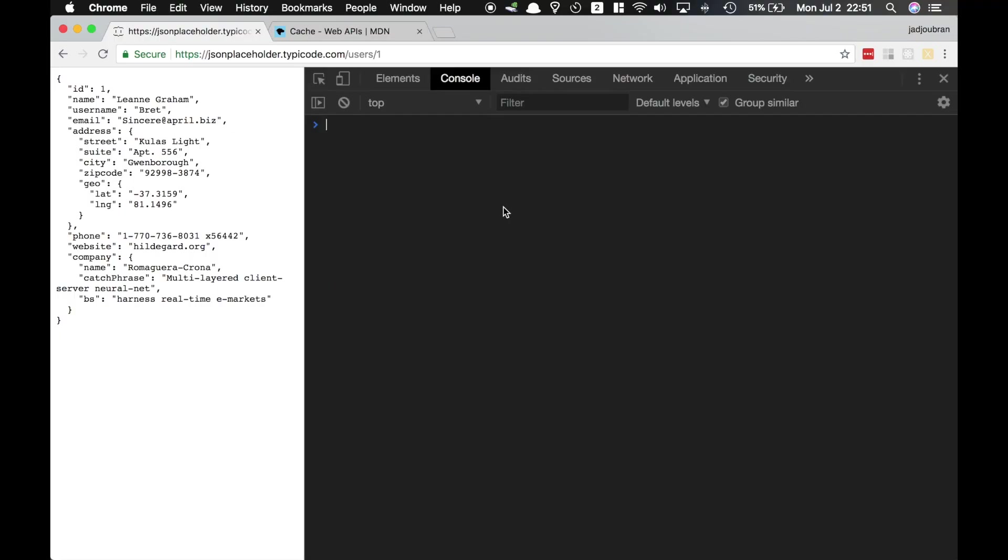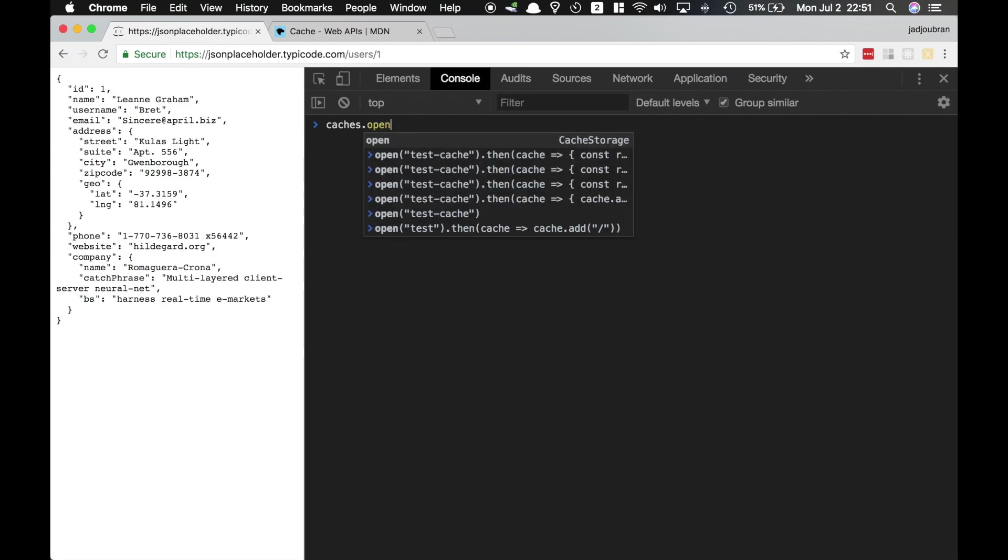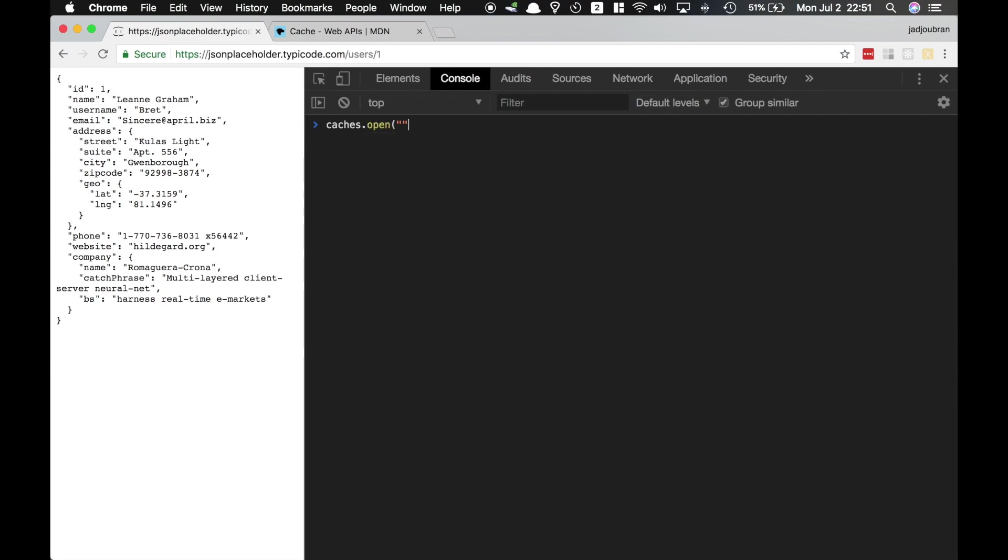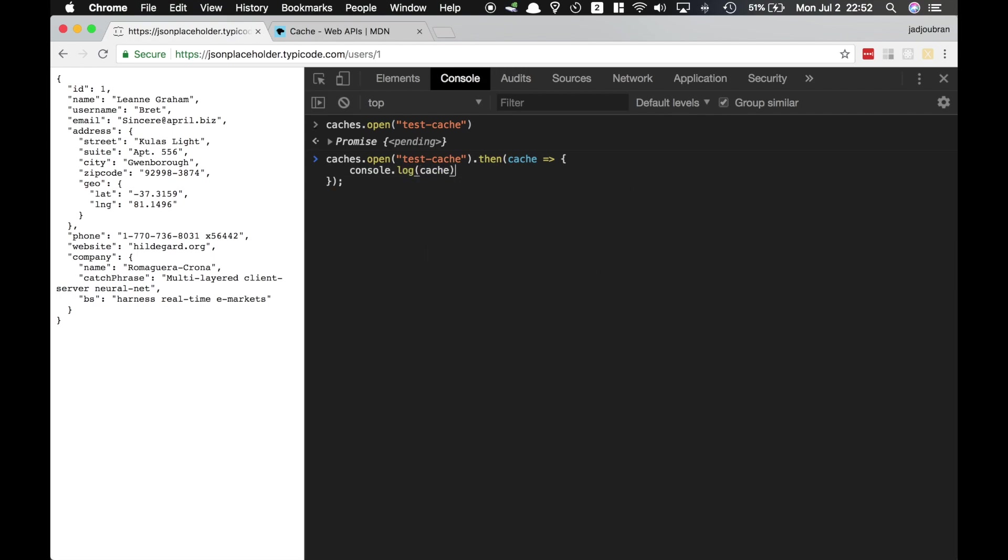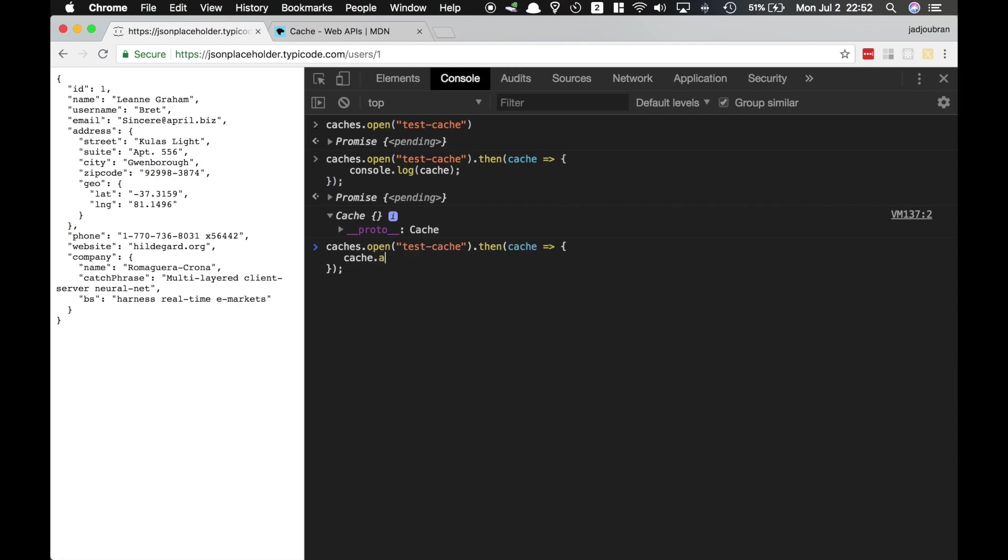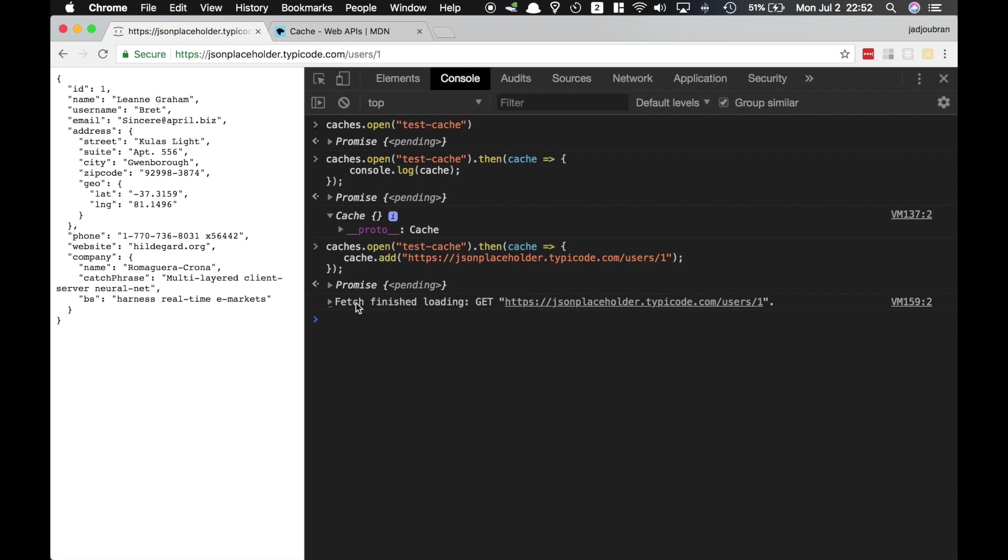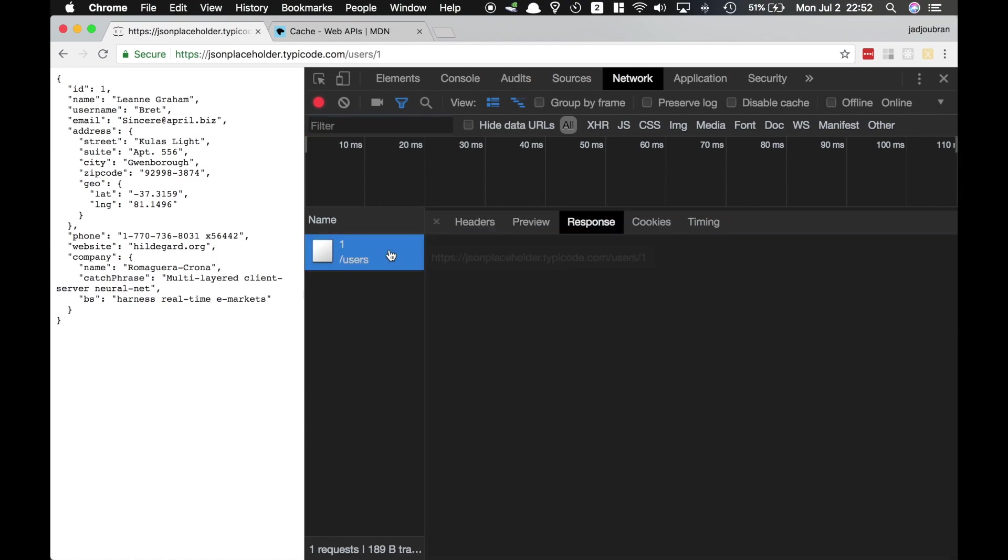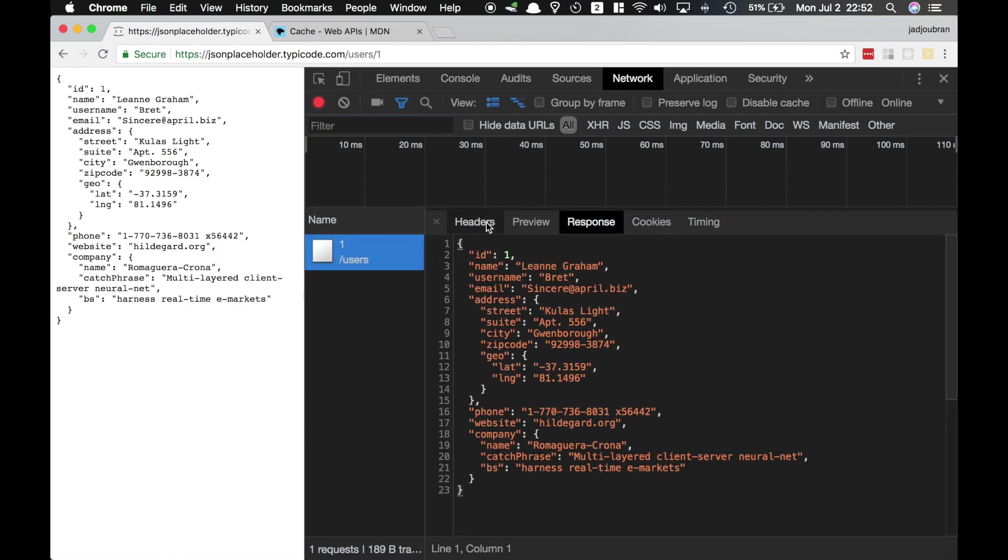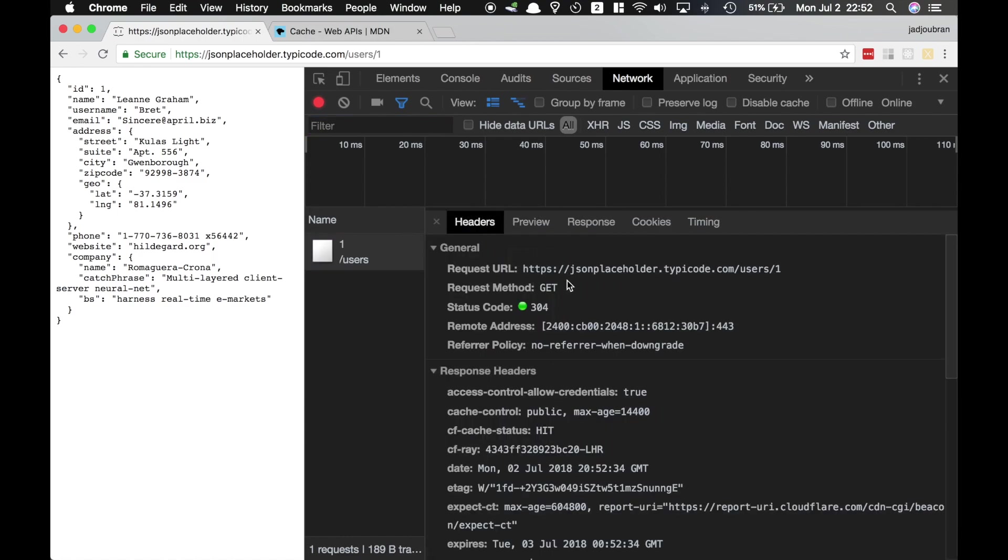To get started with the Cache API, you have to decide on a cache name. I'm gonna go with test-cache and then we run caches.open on that cache and this is gonna return a promise. Then we have to resolve this promise, which gives us the cache object that we can then call some methods on. Now on that cache object, I'm gonna call the add method with a URL of this API that we want to cache. And you see, as soon as I hit enter, it does a fetch request to get this URL, and then all of these headers, all of this response will be cached.